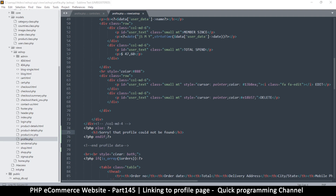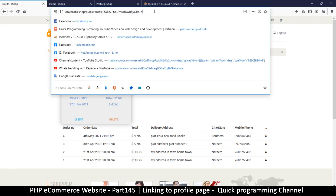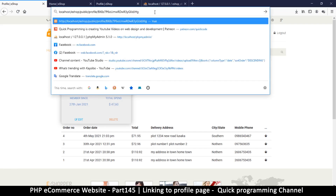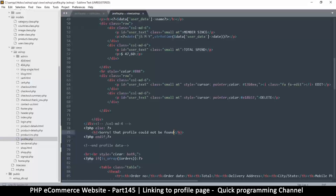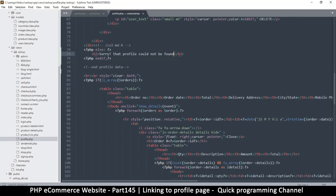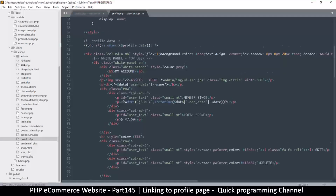Let's go back and test. If I just type a random value at the end, I see 'Sorry, that profile could not be found.' But we still have our orders showing — that shouldn't happen. The whole orders section should also be part of this if statement.